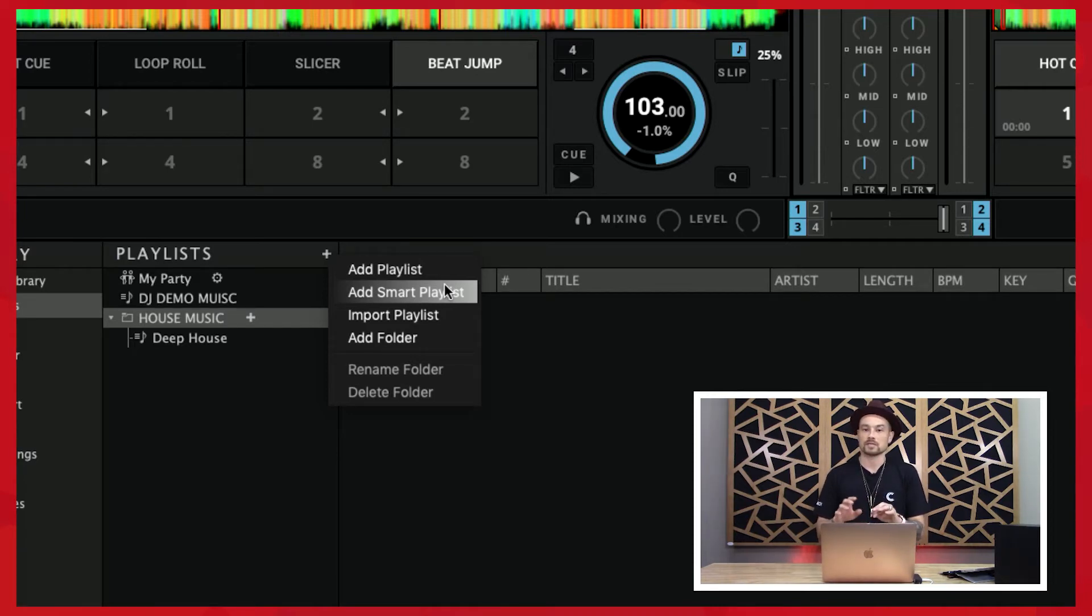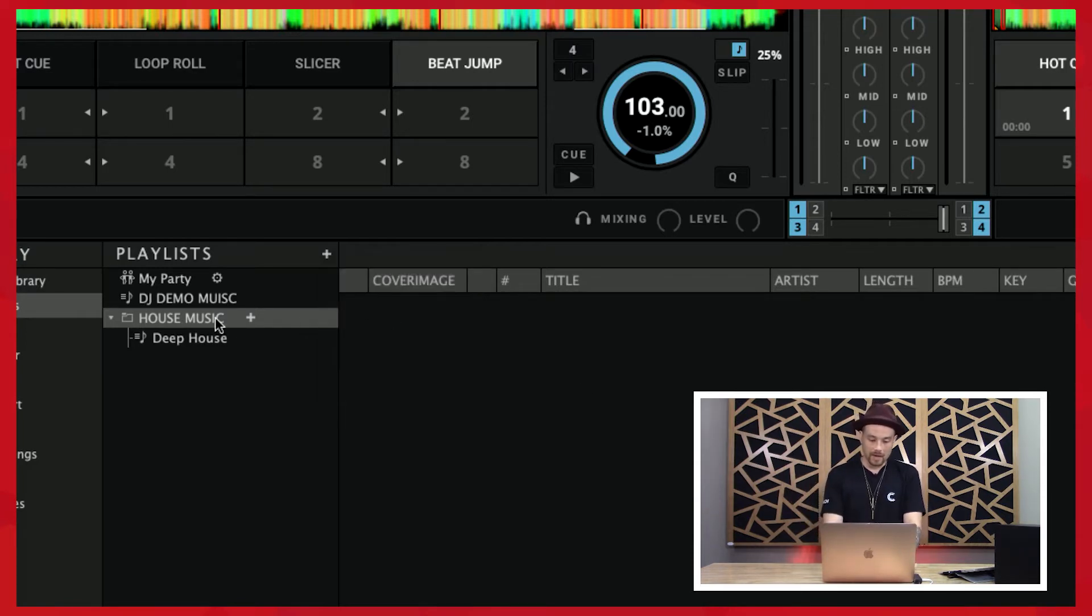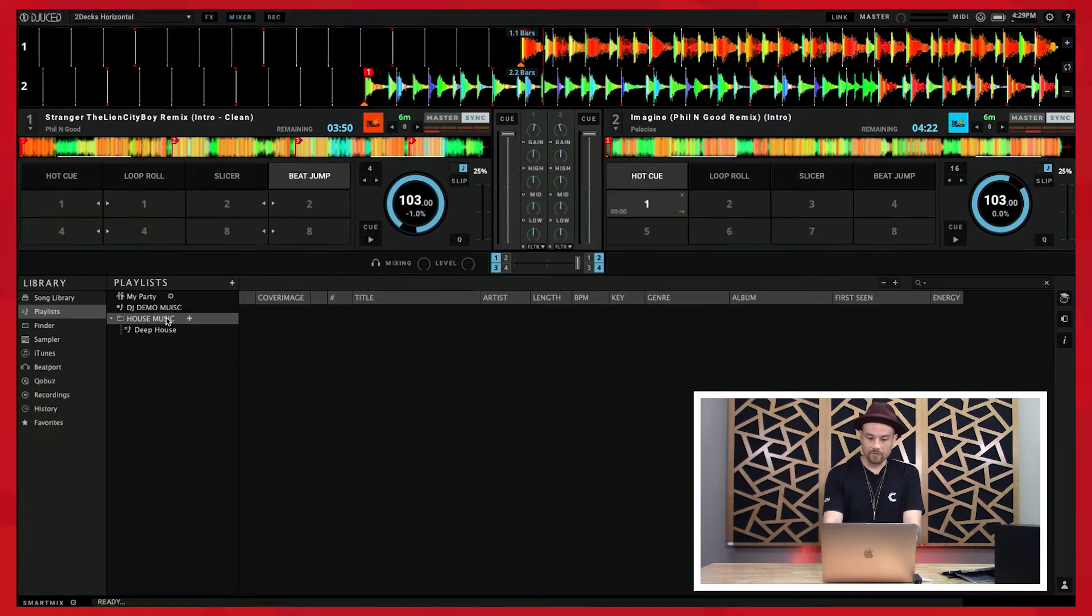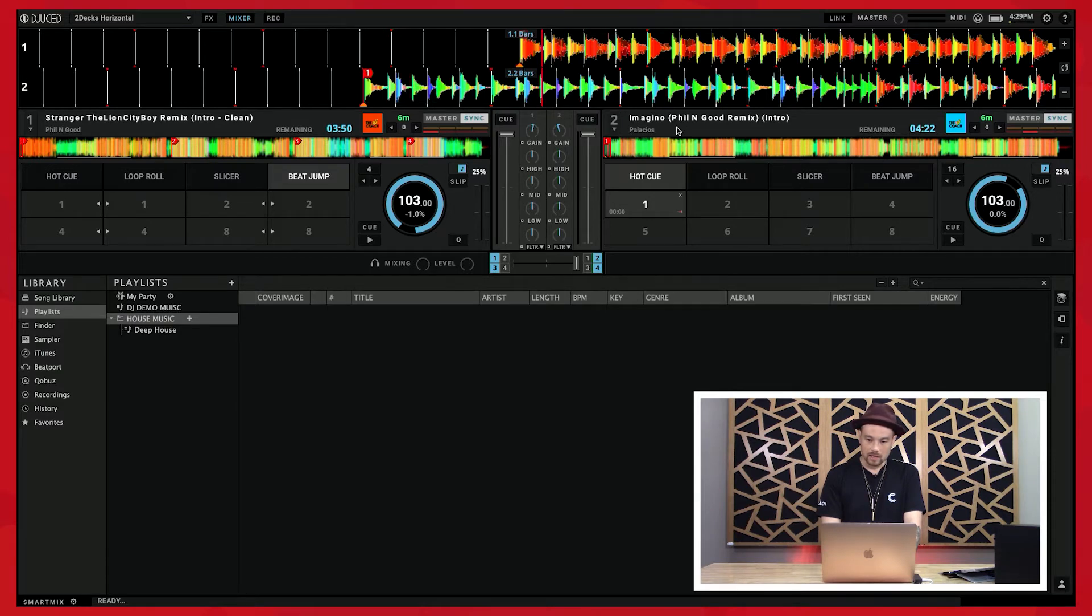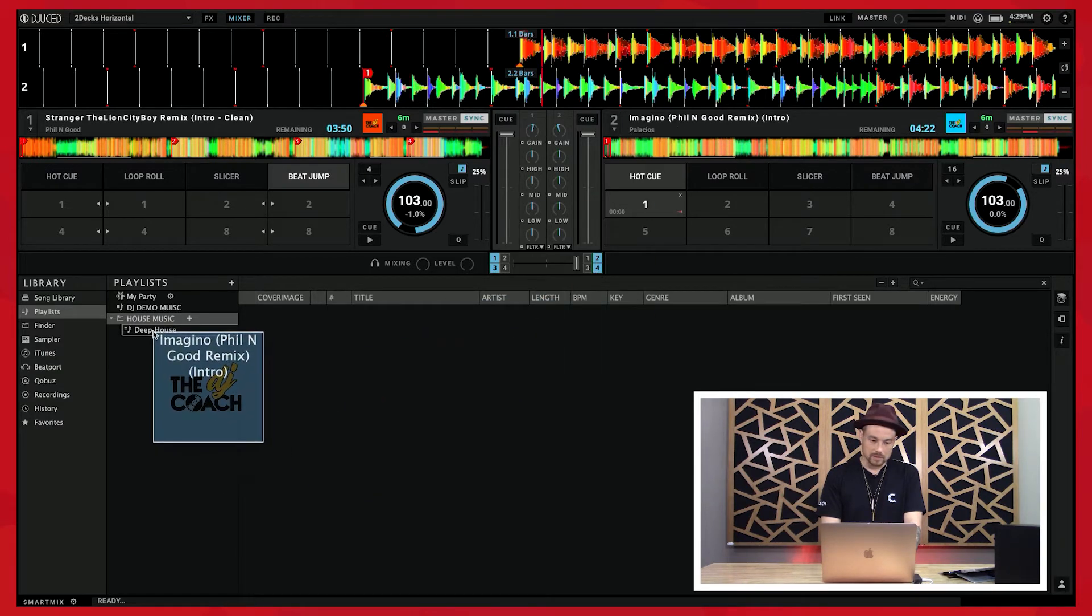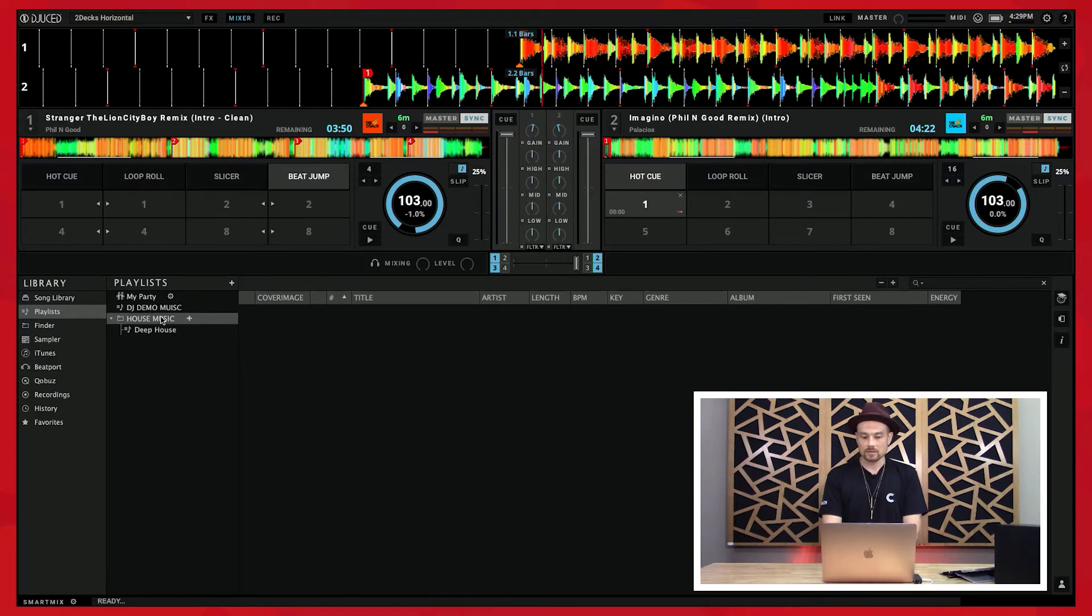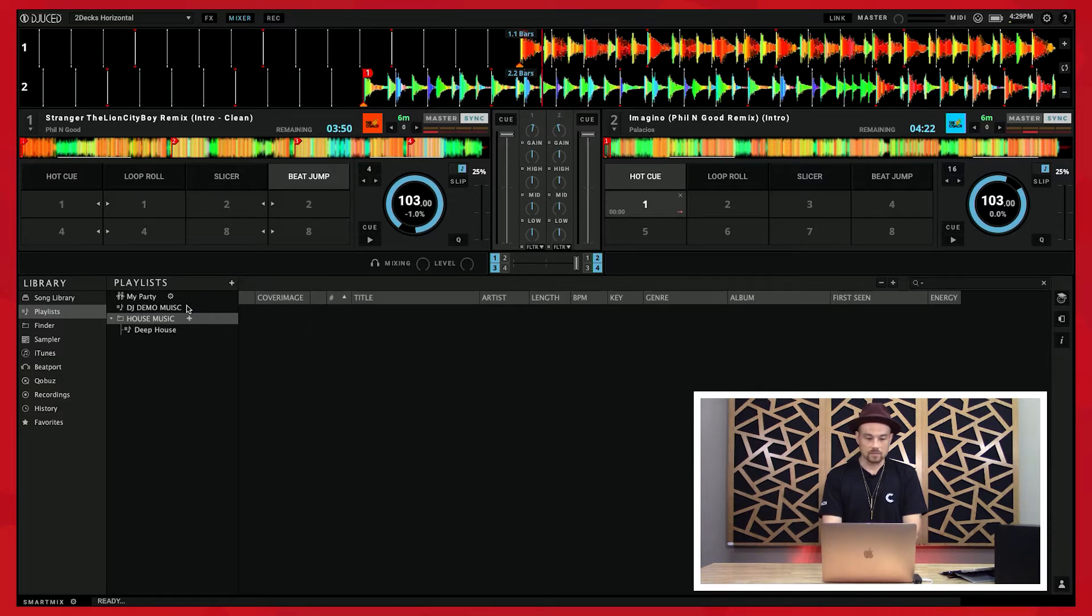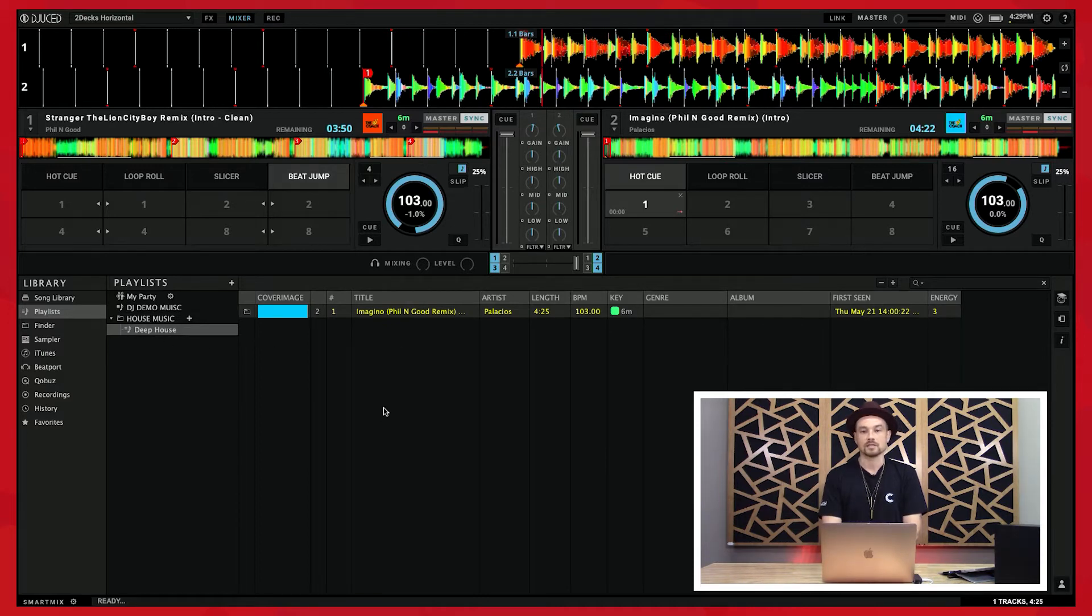When I drag a song, let's say I drag Imagine and drag that into my deep house playlist, I can see it here. When I'm clicked on the folder you'll notice I can't see that, I'm just seeing the folder. But if I click on the actual playlist, I'll see my playlist and all the songs in it.